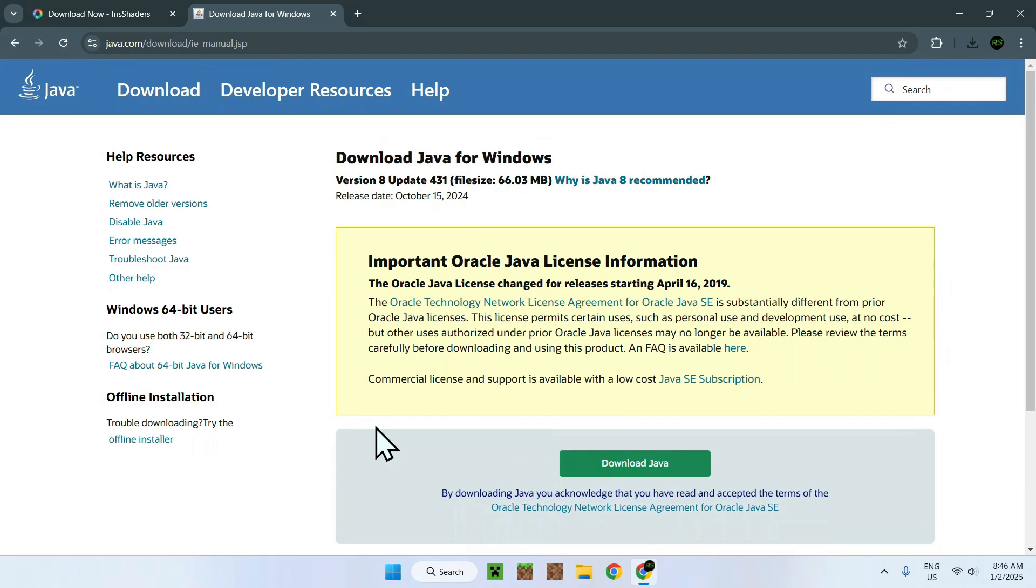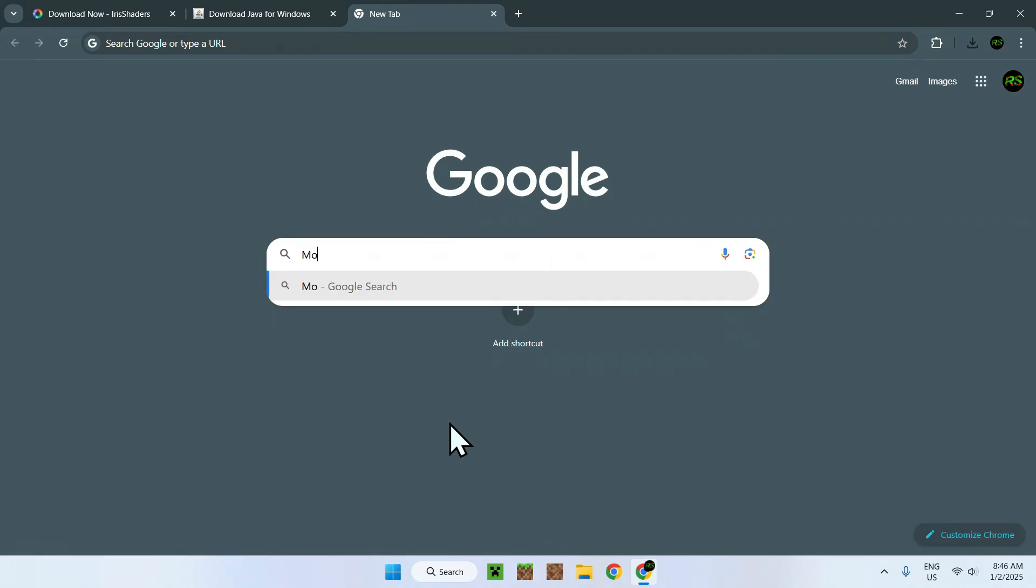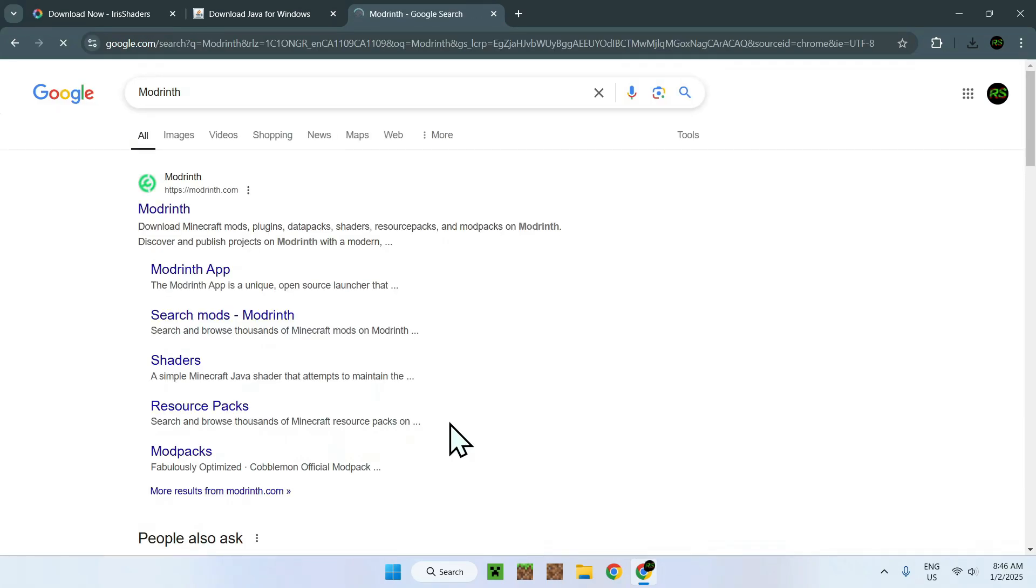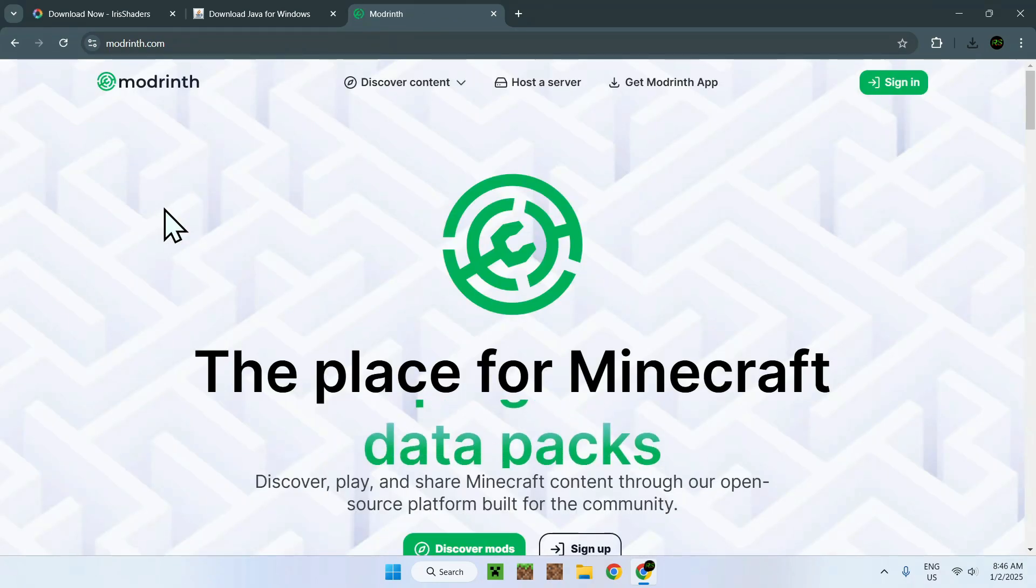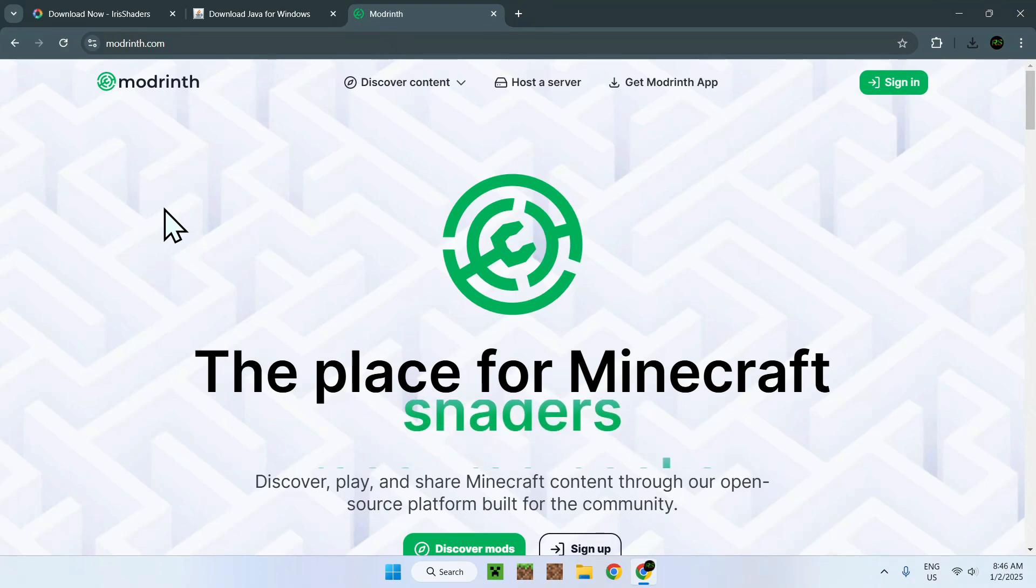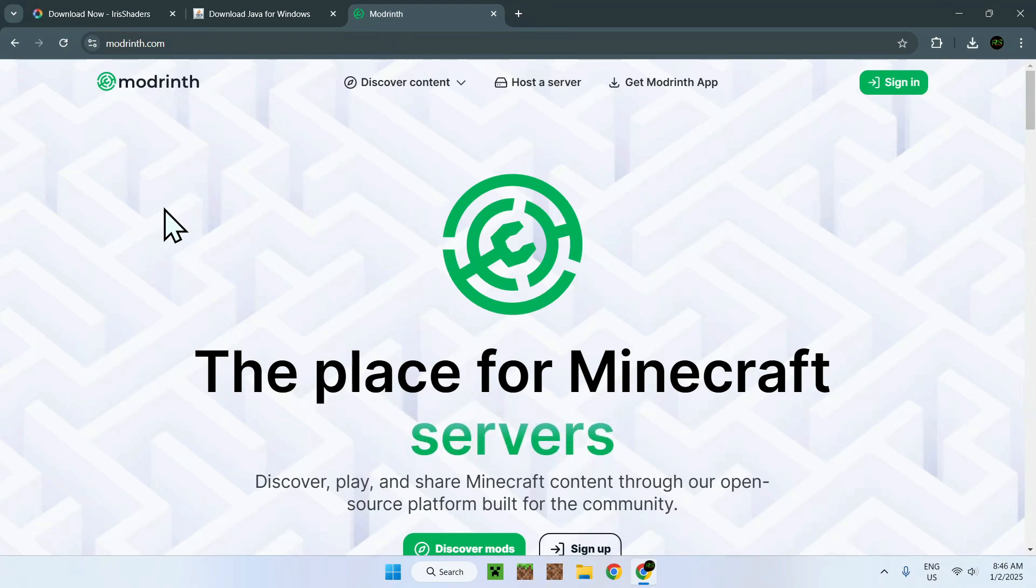Now, Iris Shaders is not a shader, but it is something which lets you run shaders. So, to get the shaders you need, you have to go to another website called Modrinth. And this website here, Modrinth.com, is a website which has a lot of Minecraft modifications in one place. And, to get shaders from this website, for example, you might already have your shader, but if you don't have shaders, you can do it like this.